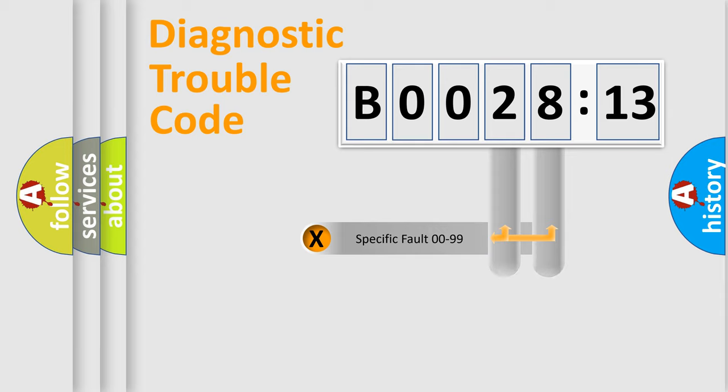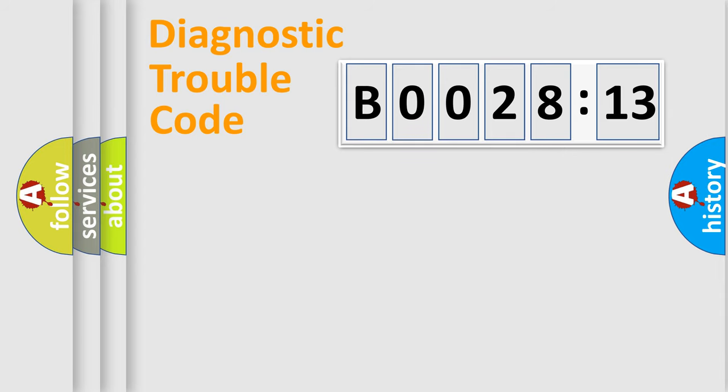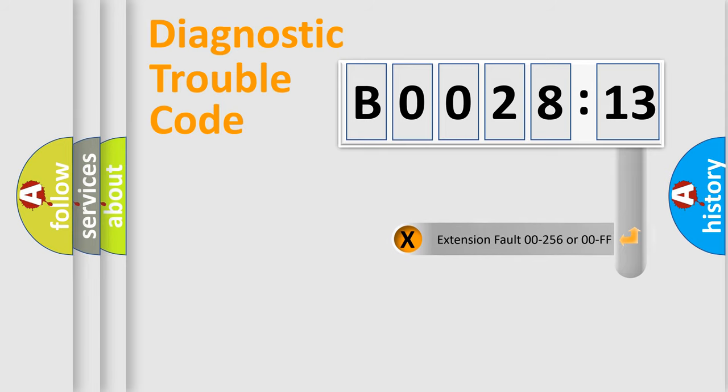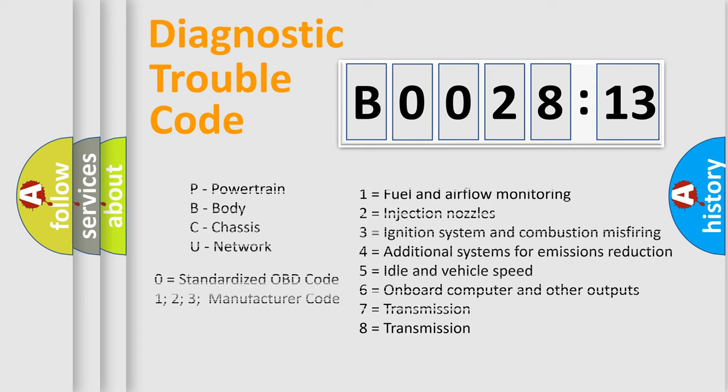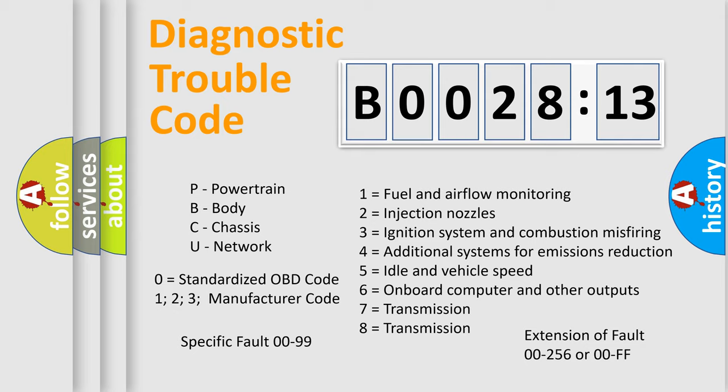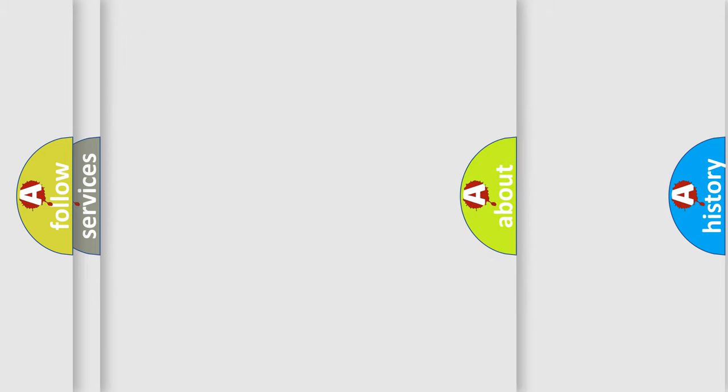Only the last two characters define the specific fault of the group. The add-on to the error code serves to specify the status in more detail. For example, a short to the ground. Let's not forget that such a division is valid only if the second character code is expressed by the number zero.